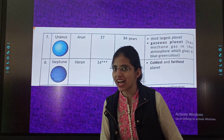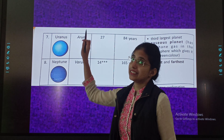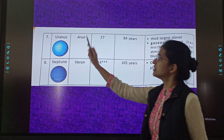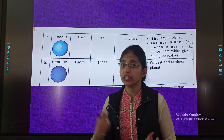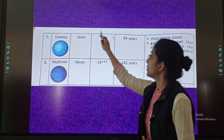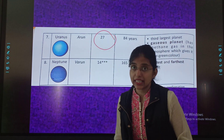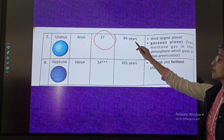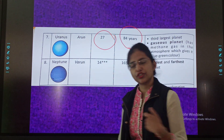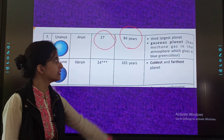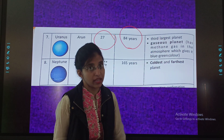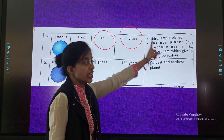So we are having two planets with us. That is the 7th planet, Uranus. The Hindi name of Uranus is 'Arun.' It has 27 satellites, and it takes 84 years to complete one revolution. It is the 3rd largest planet and it is a gaseous planet.